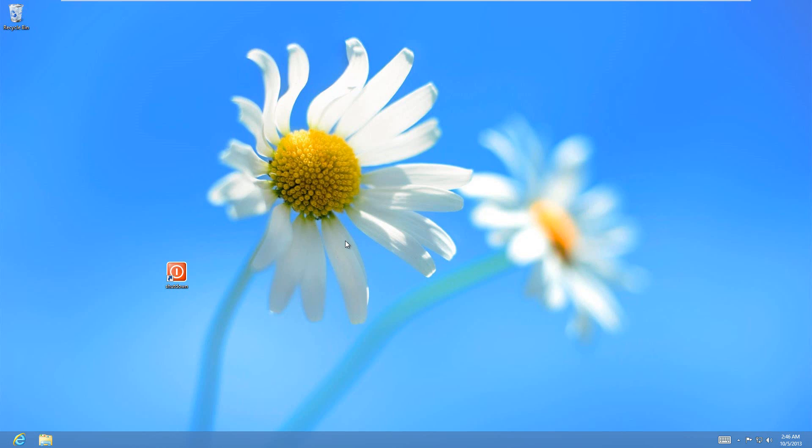And that's in general how to create a shutdown button on Windows 8. You could also just put the start button back using a program called Classic Start. I'll go over that in a different video tutorial that I will link you to.